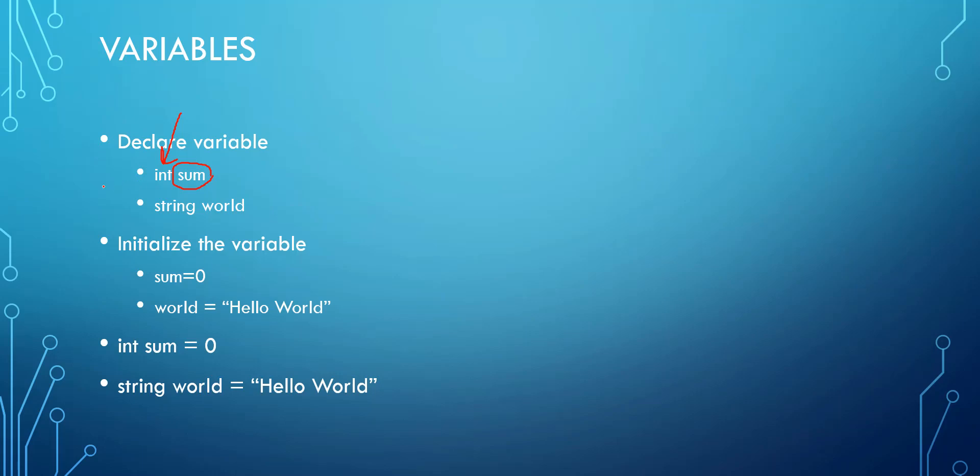Now, depending on the language, there can be all kinds of different types. Here we have an integer type and we have a string type. Those are the first two types to learn. The difference is an integer is just a number and a string is a list of characters.